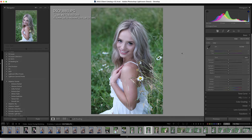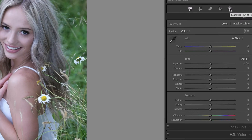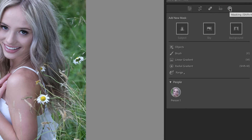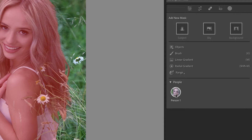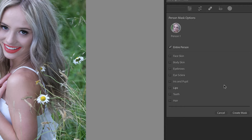We can select the new masking features by clicking on the masking tool or pressing Shift-W on the keyboard. You'll see that this dialog box has changed from the previous version. We now have subject, sky, and background. We also see a way to select objects inside of Lightroom — this is a really big deal because previously we were unable to make specific selections using this tool. You'll also notice a new area called People, and if you hover over that, you'll see the selection is the person in the photo. If you expand it by clicking, you can select all of these items separately.